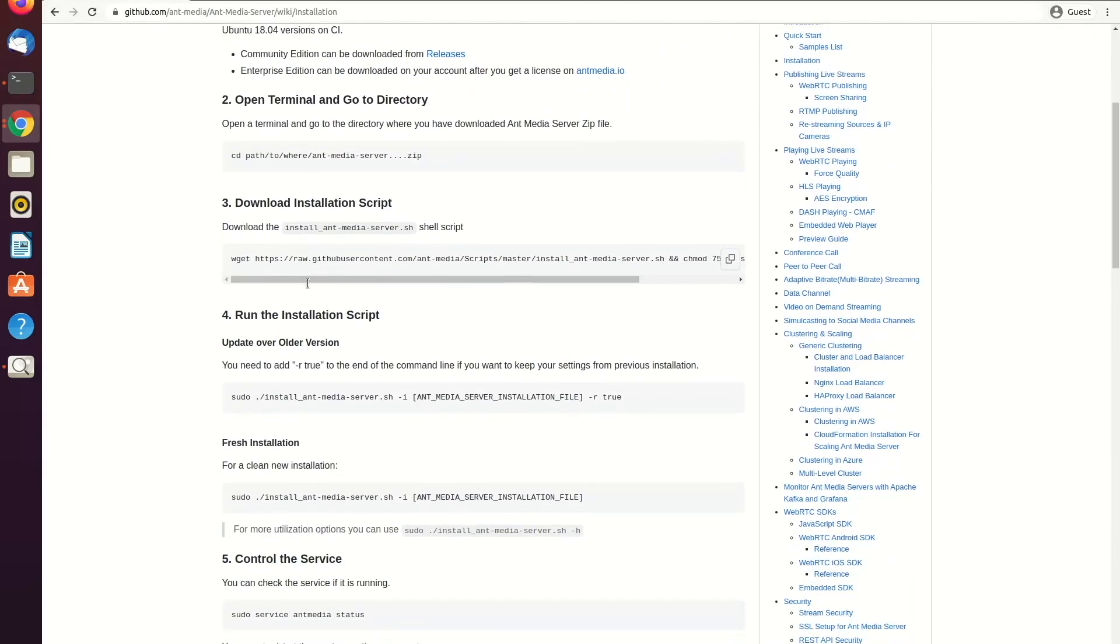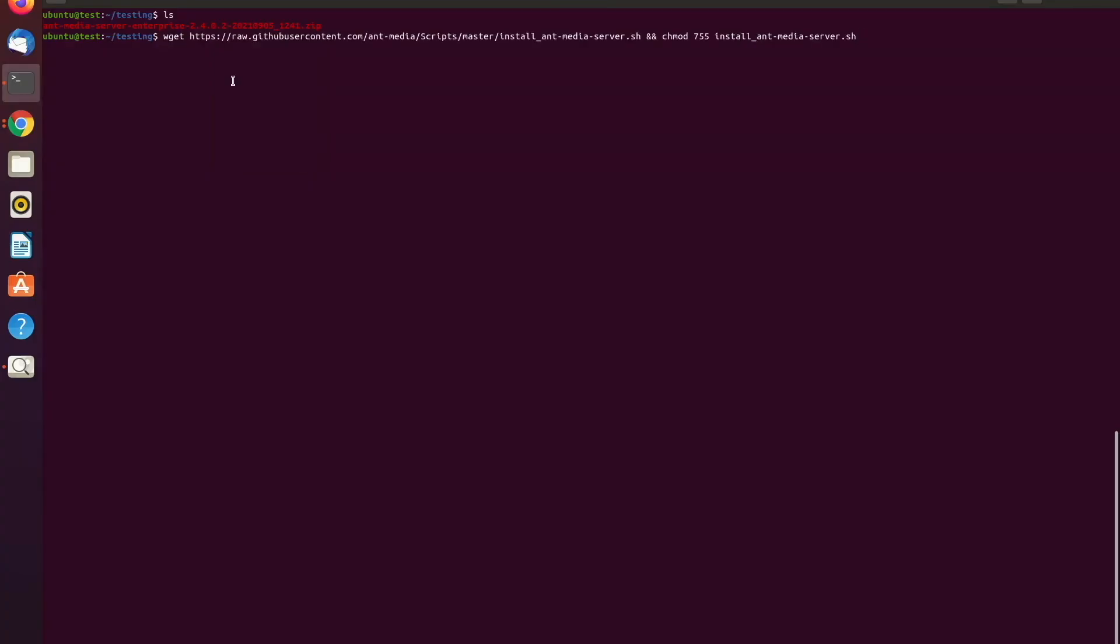As a third step, I need to download the installation script. So let's do it. Yes, we downloaded it.